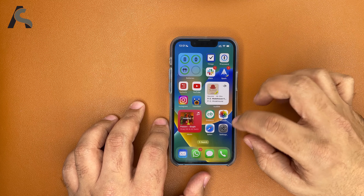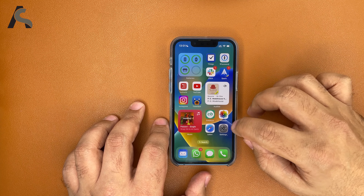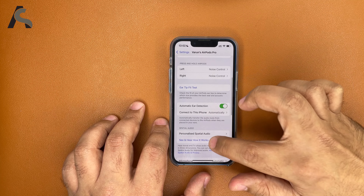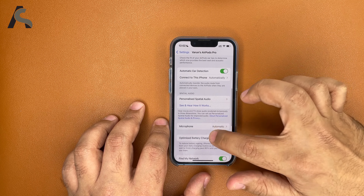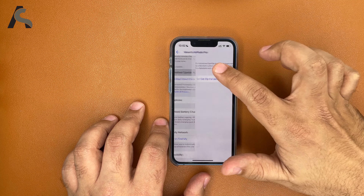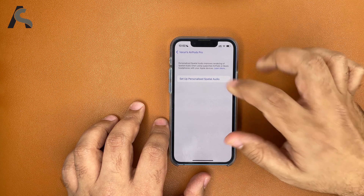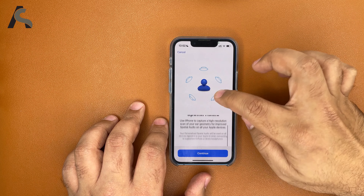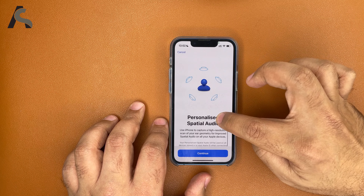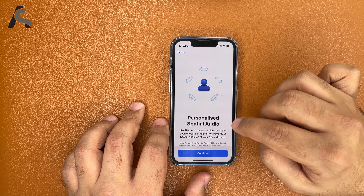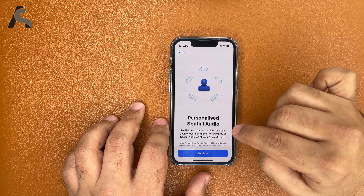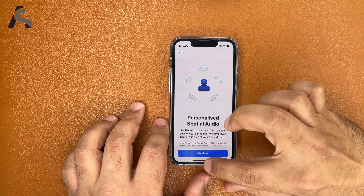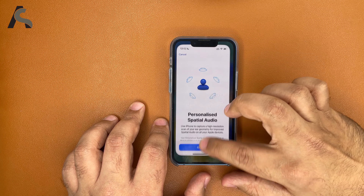There's also something new with spatial audio — personalized spatial audio. I won't try it out now, but once you're wearing your AirPods Pro or AirPods Max, you can customize it even better and you'll supposedly get better sound.